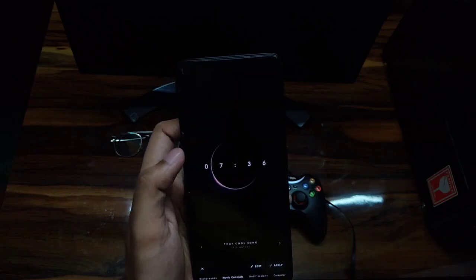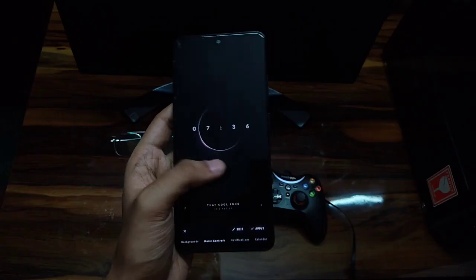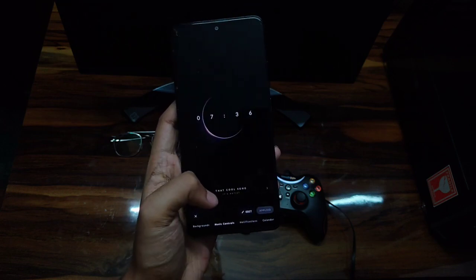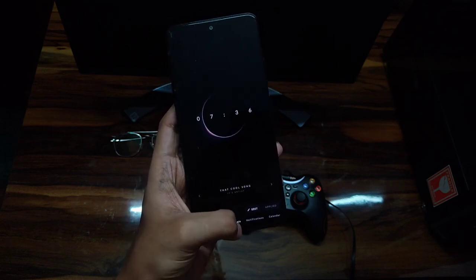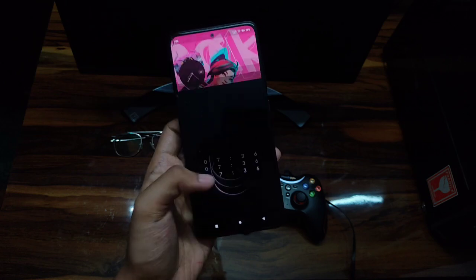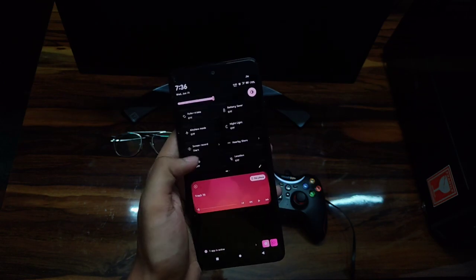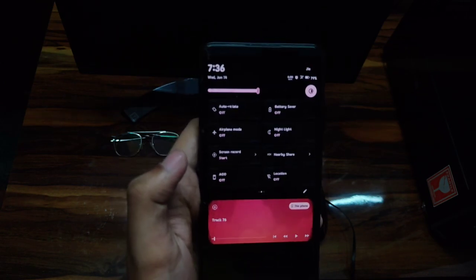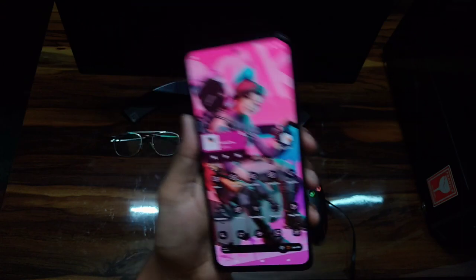I'll be trying this clock style because it looks really good. Let me just apply it. Before you lock your device, make sure you turn off the device's native always-on display. I've already turned it off, so let me just click the power button.